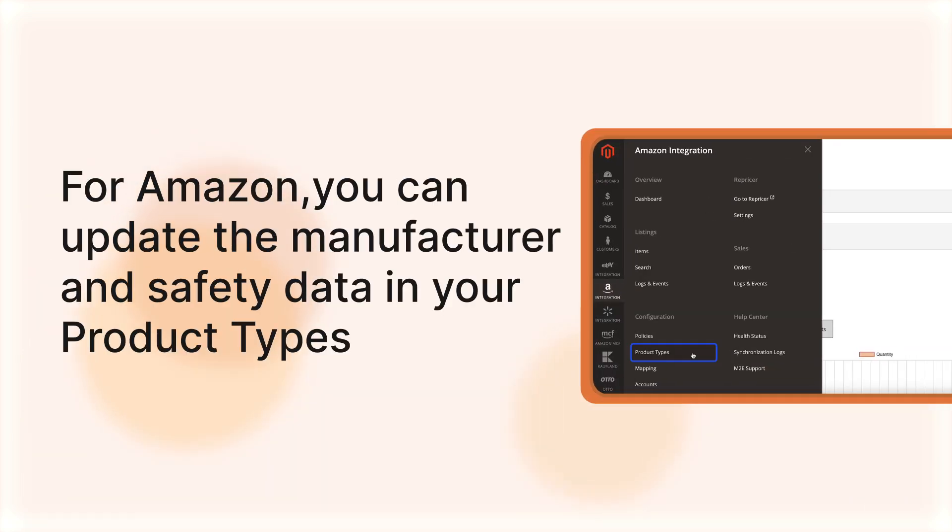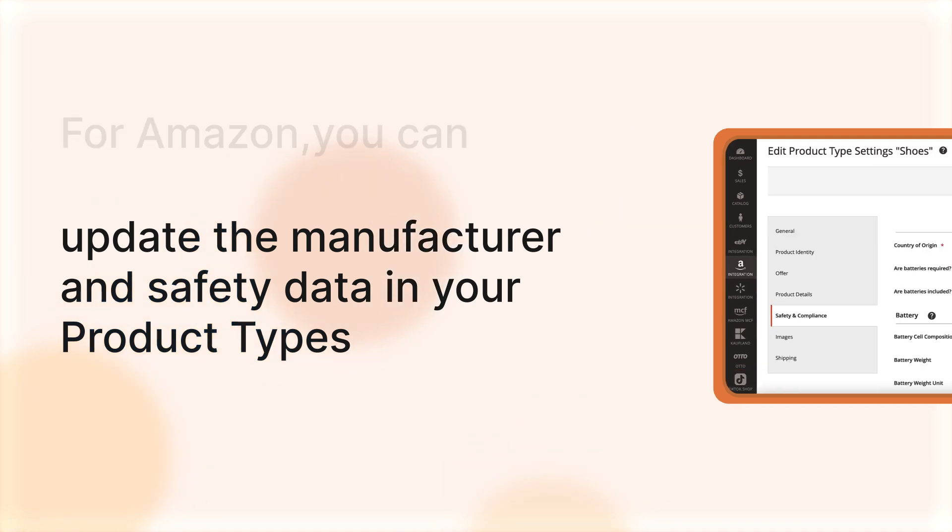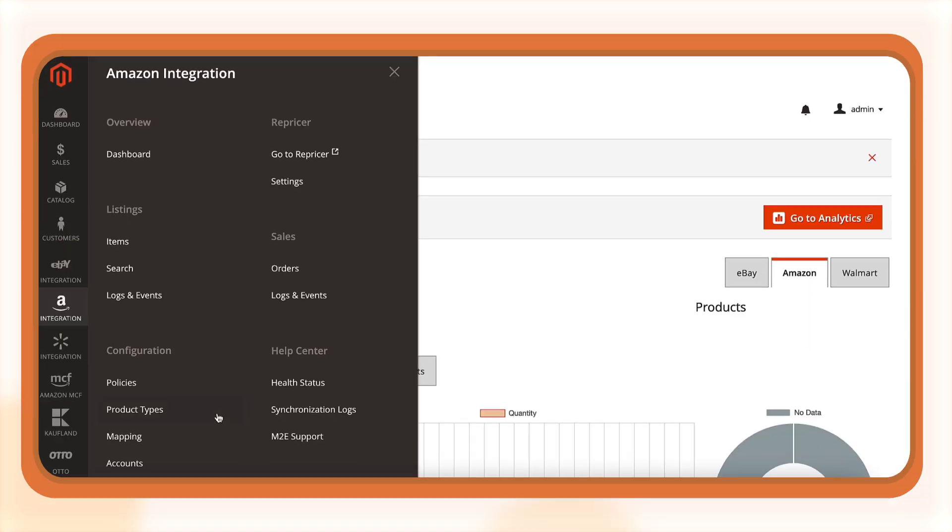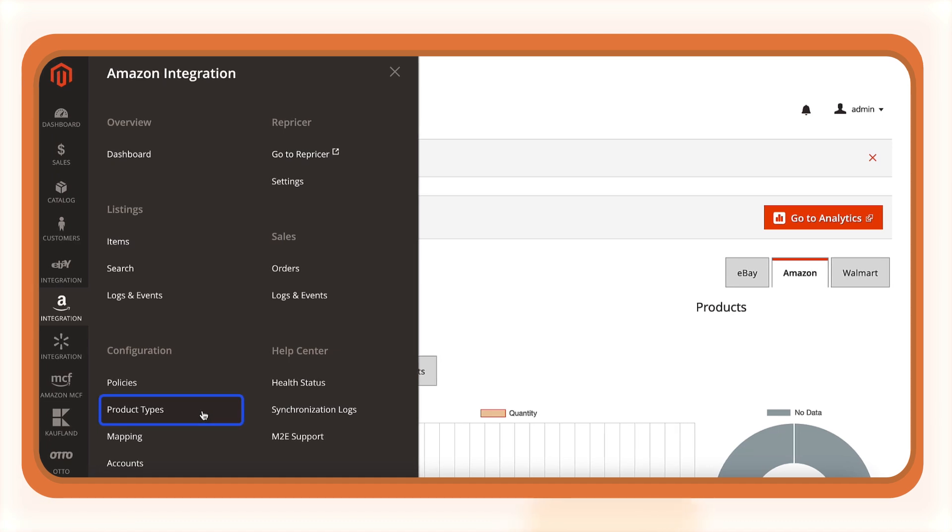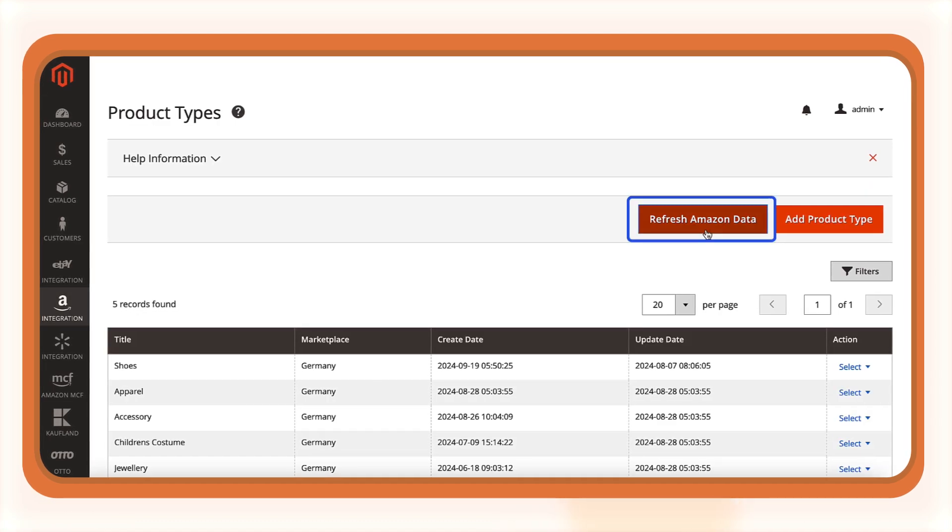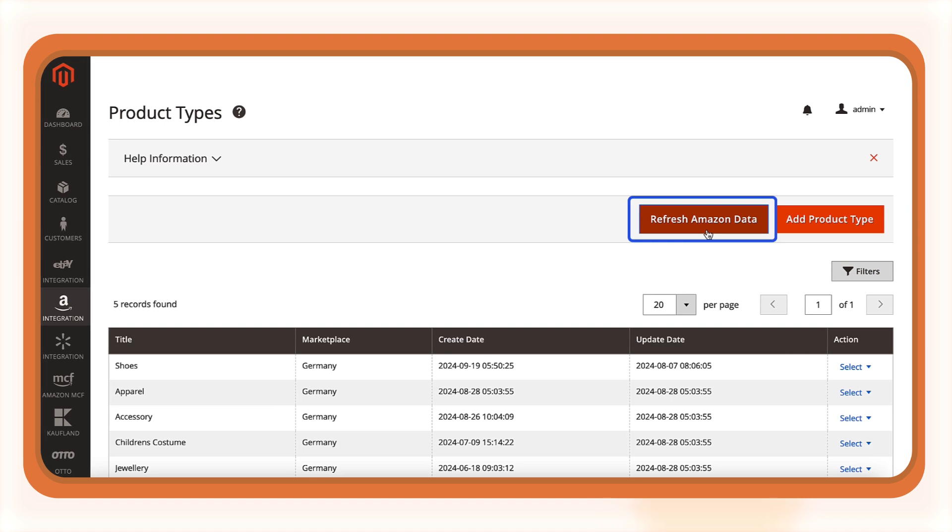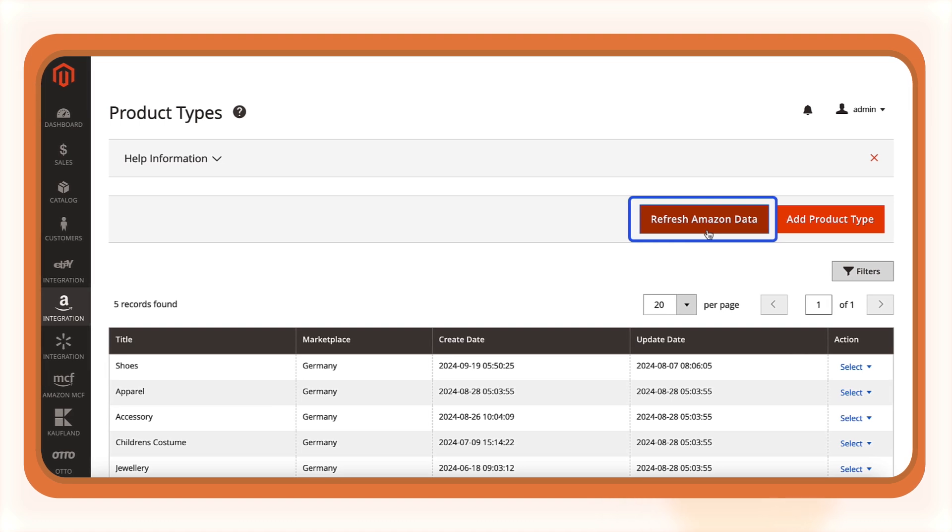For Amazon, you can update the manufacturer and safety data in your product types. Navigate to Configuration, then to the Product Types tab. Click Refresh Amazon data to ensure all the latest product type details are up to date.